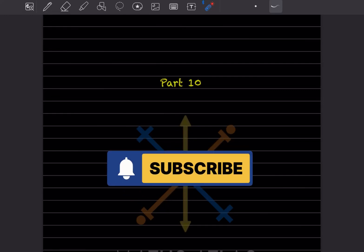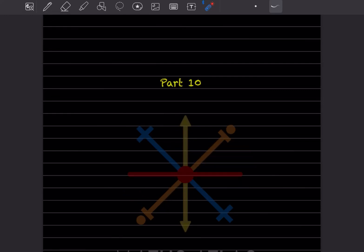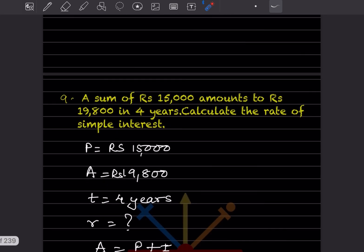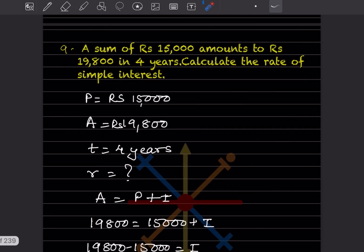Welcome to my YouTube channel. Today we'll do Part 10 of the same topic. We'll start with question number nine: a sum of rupees 15,000 amounts to rupees 19,800 in four years — calculate the rate of simple interest.